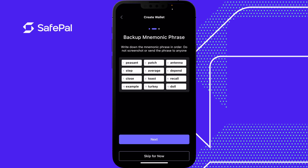Remember, this is the most important thing you own in crypto — you have to back this up. If you delete the app, lose your phone, or want to import your wallet without this, there's nothing we can do, because at SafePal we do not store any of this information. We're going to click skip for now, but please do not do this yourself.